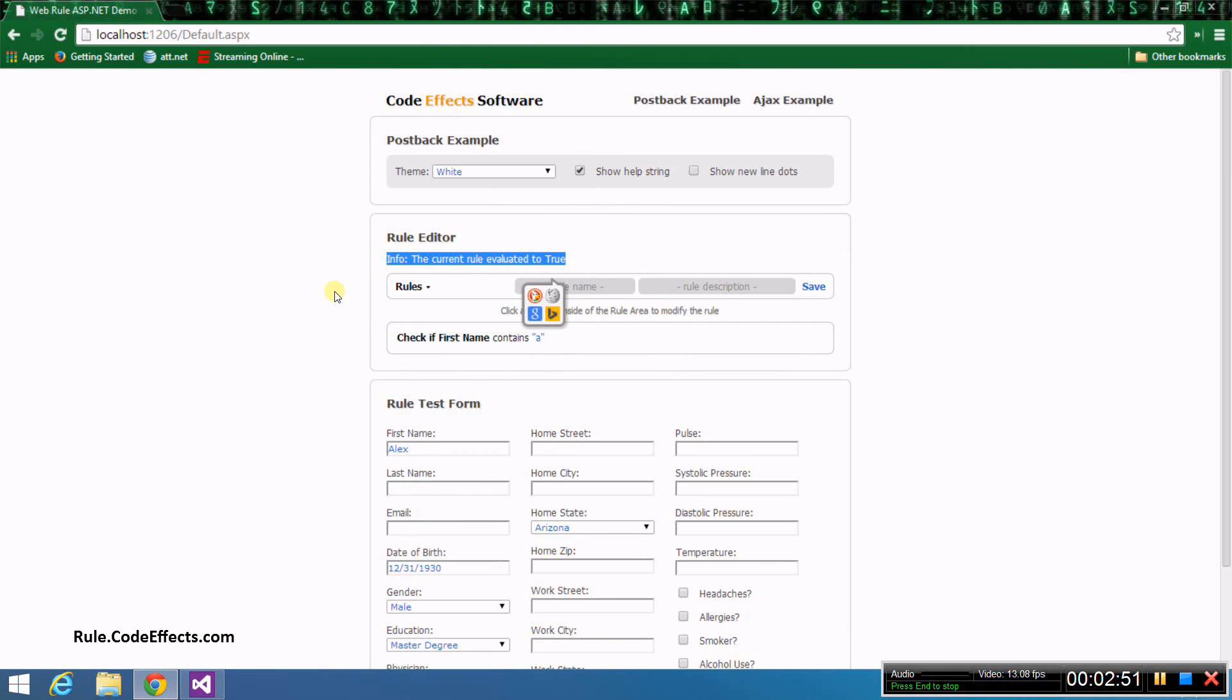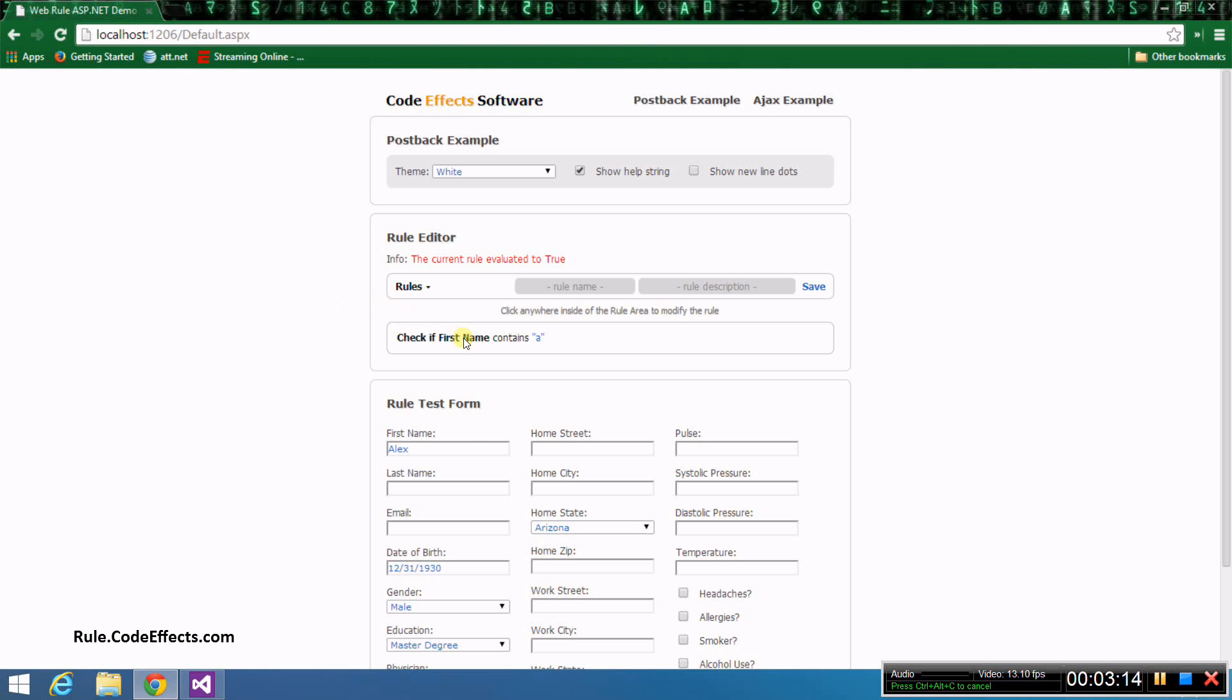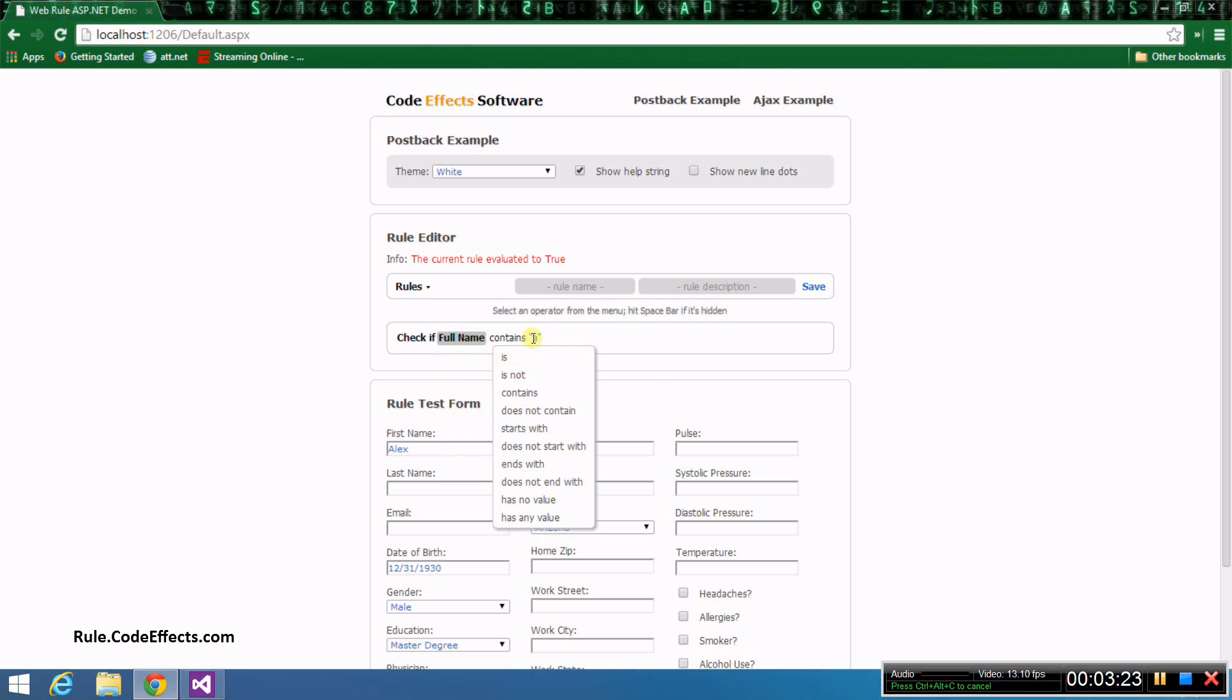Now let's test the full name in rule method. If you remember, it concatenates the first and last names. Let's change our rule and make it check if the full name starts with Alex. To do that, we just need to click the rule elements that need to be changed and select new values from the menus. It's really that easy.